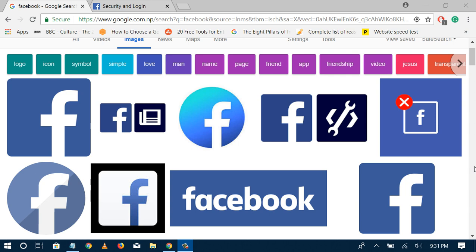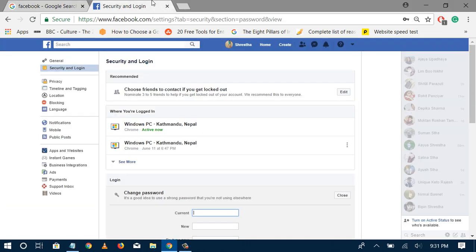Hello, today we'll show you how to recover your Facebook password or what steps you need to follow when you forget your Facebook password. First, I'll show you when your Facebook is already logged